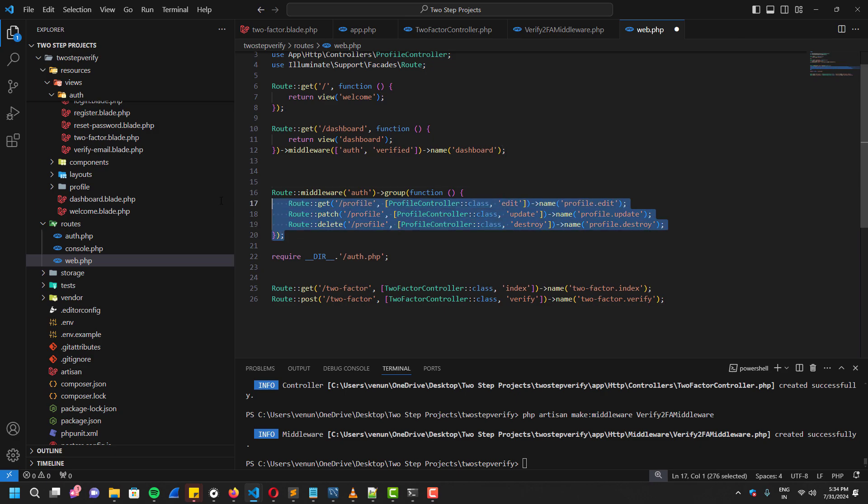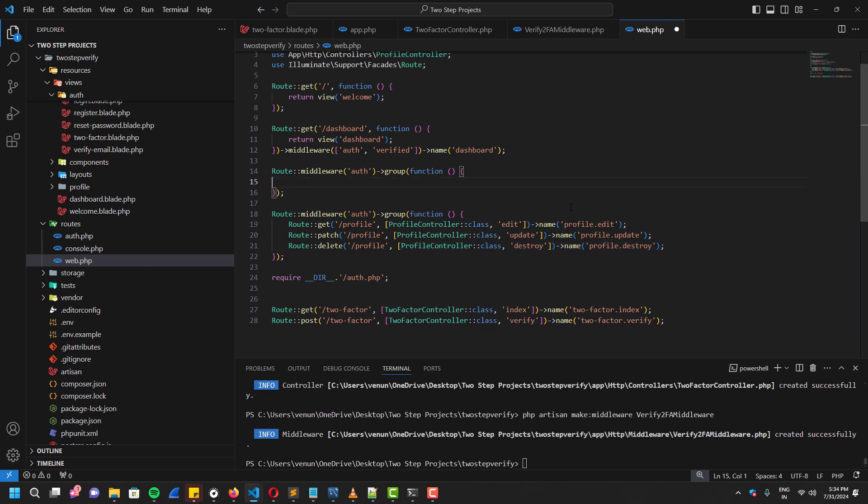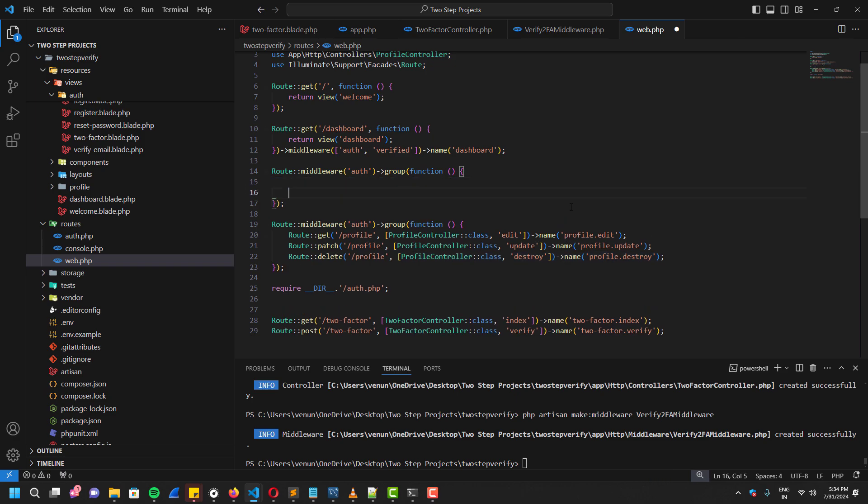So I'm going to copy this and paste it, and remove these routes. And I'm going to move this two-factor inside this group, which is auth group.